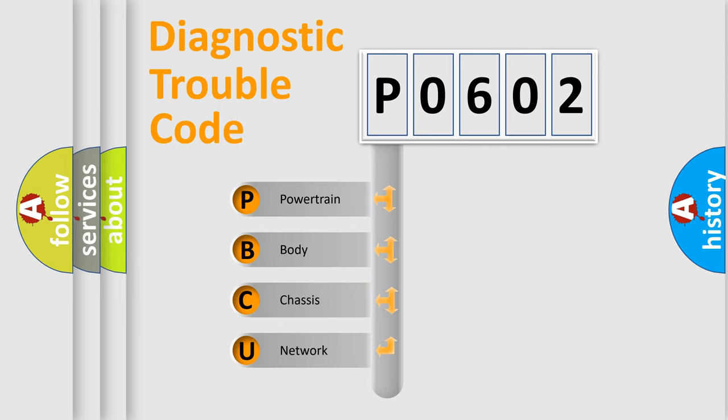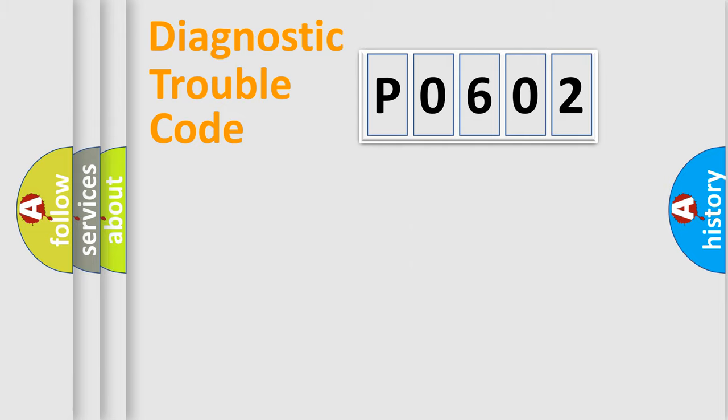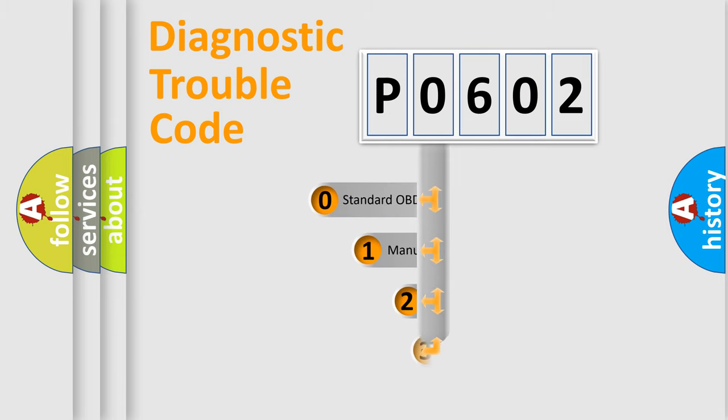We divide the electric system of automobile into the four basic units: Powertrain, Body, Chassis, and Network. This distribution is defined in the first character code.